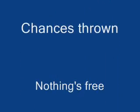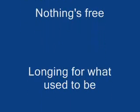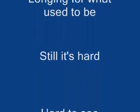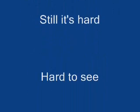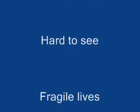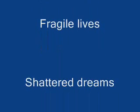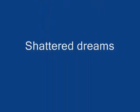Longing for what used to be. Still it's hard, hard to see. Fragile lives, shattered dreams.